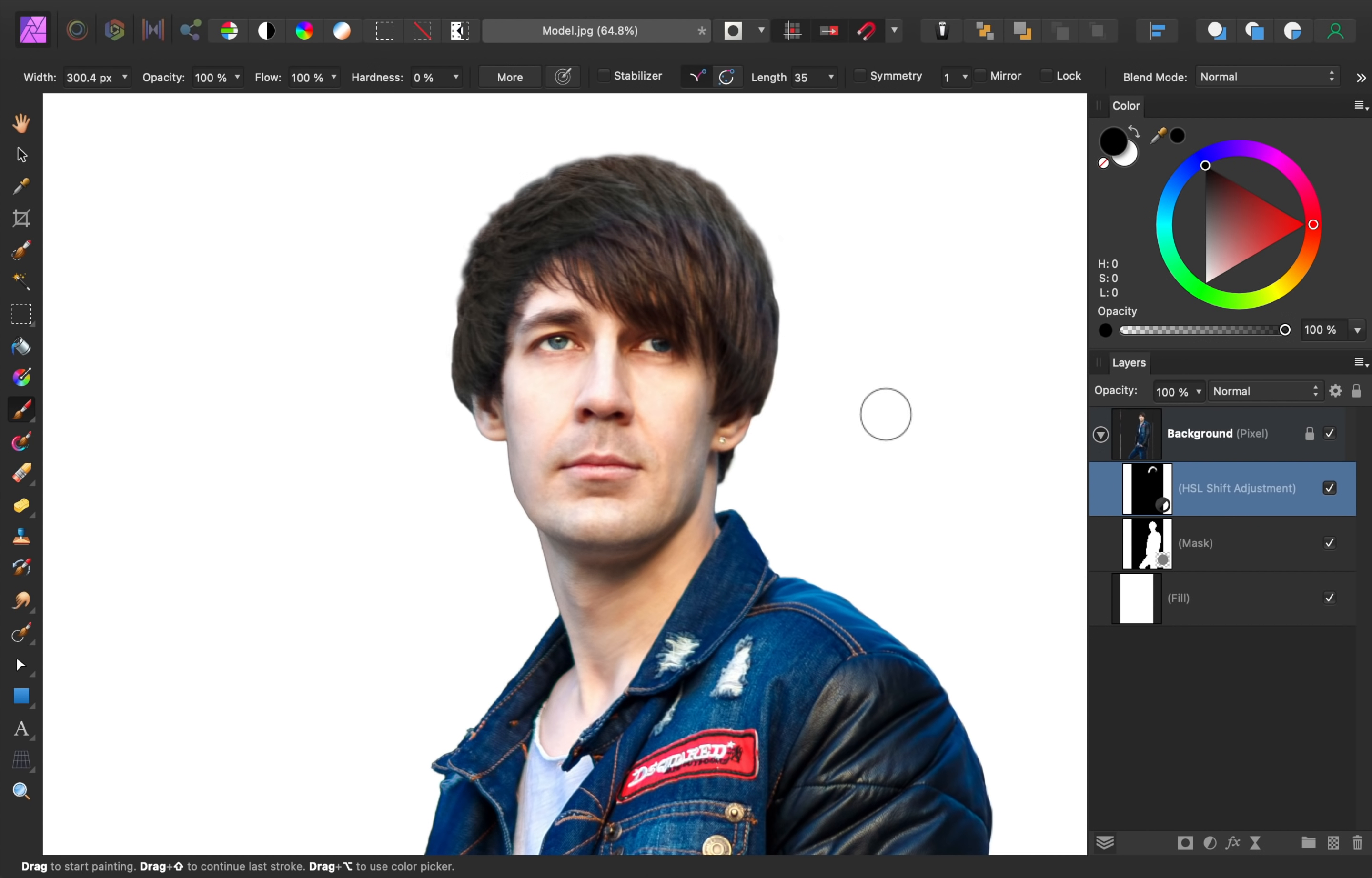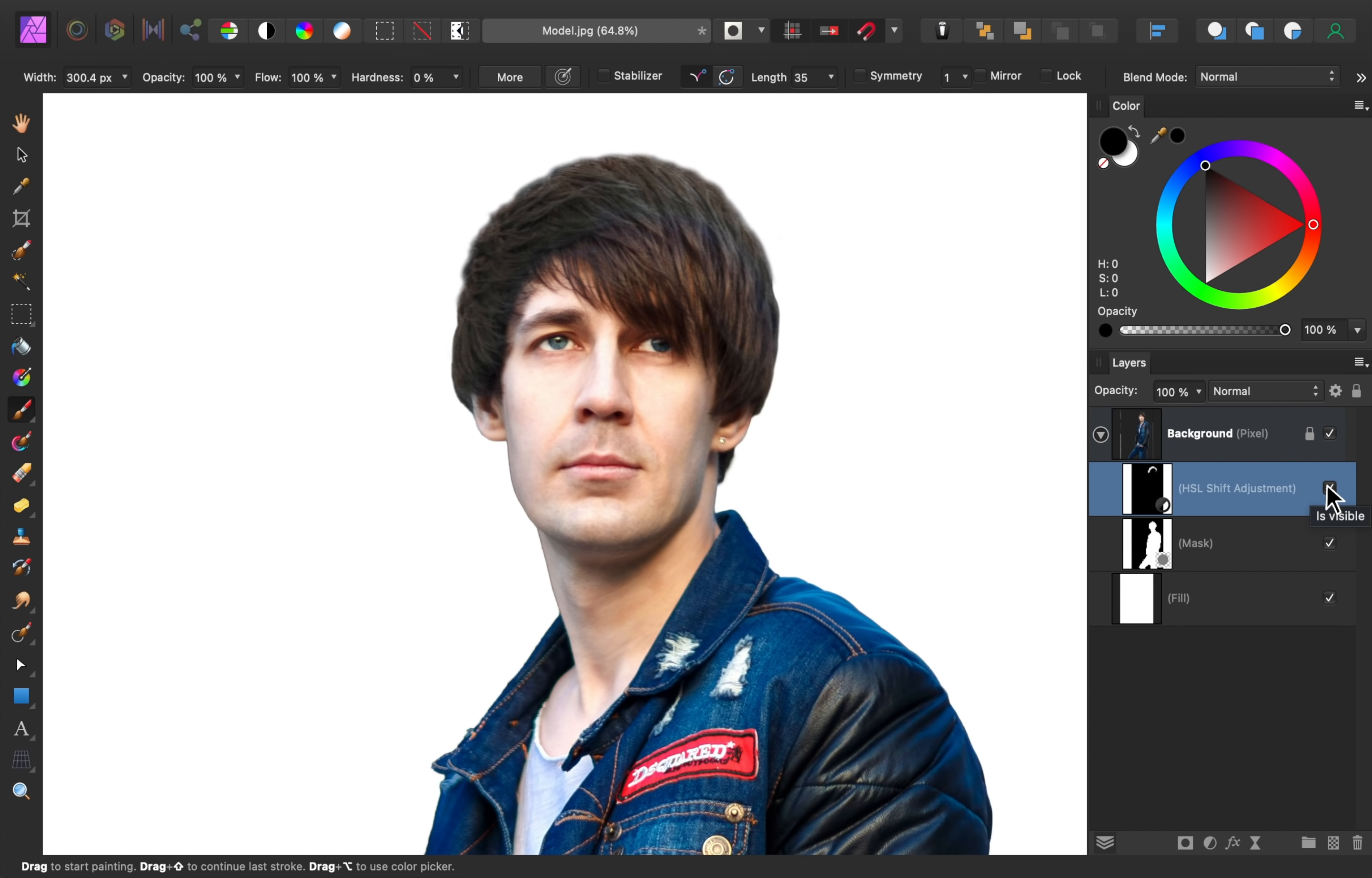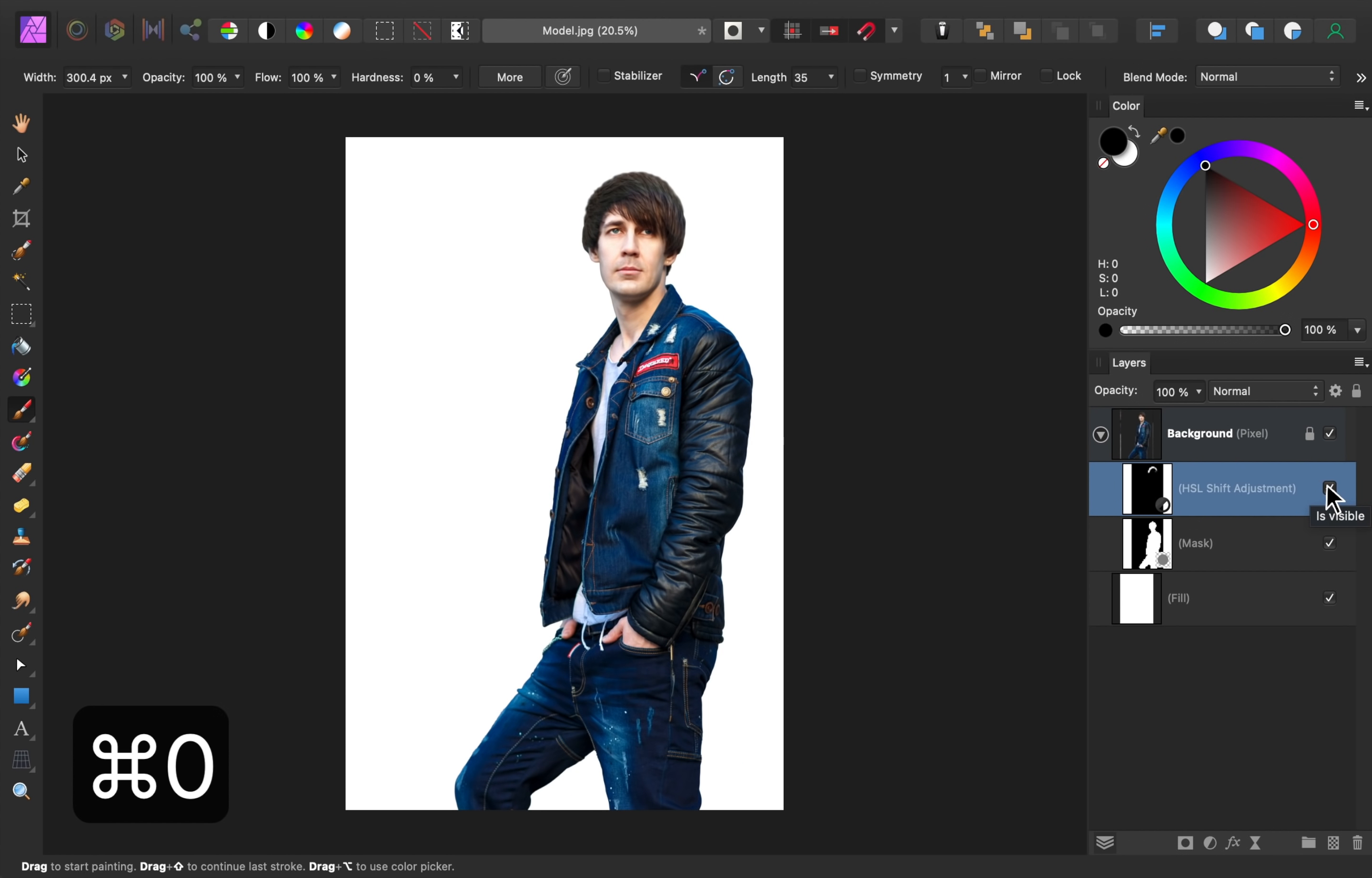That looks so much better. Now that that's taken care of, let's zoom back out with CMD or CTRL-0. Okay, now we just have one more thing to do, adding a shadow.